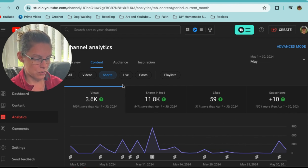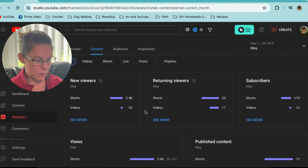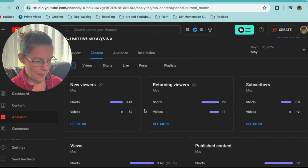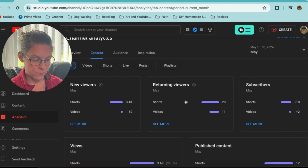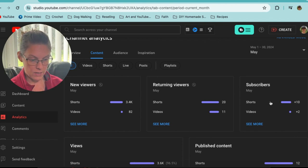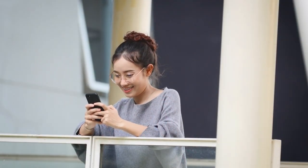Looking at all content combined: 3.4k new viewers on shorts, 82 on regular videos. Returning viewers: 20 on shorts, 11 on videos. For subscribers, I gained plus 10 from shorts and plus two from videos. I can conclude that shorts do bring me subscribers. I'm hoping these subscribers will stay loyal and actually watch my long-form content. But I prefer to have an audience that is engaged — that doesn't just subscribe because they liked one short. Building a real community matters.